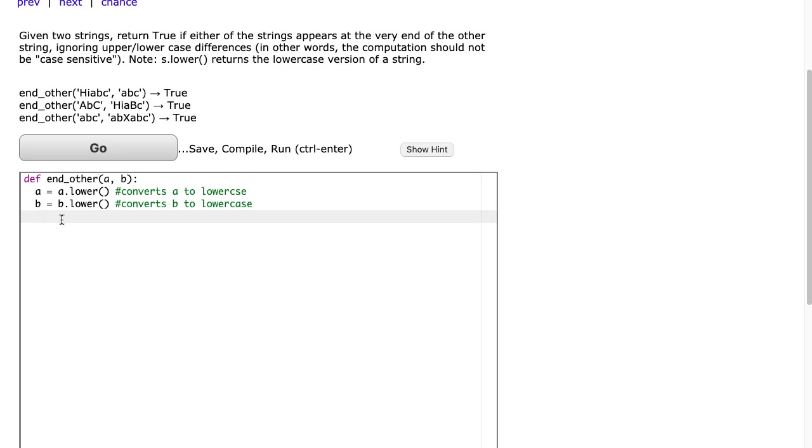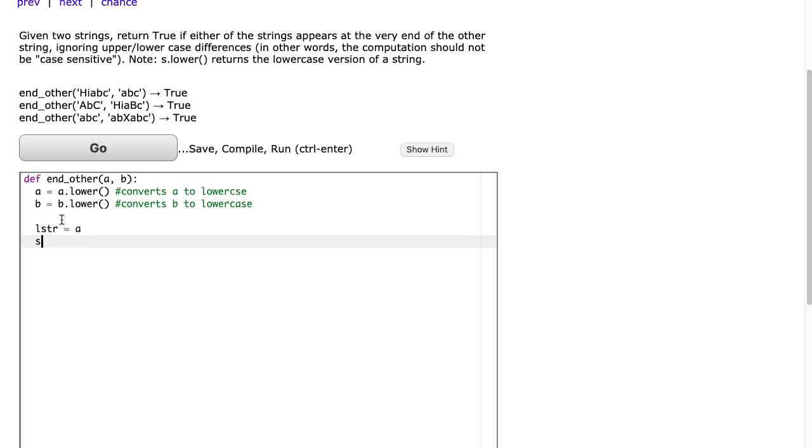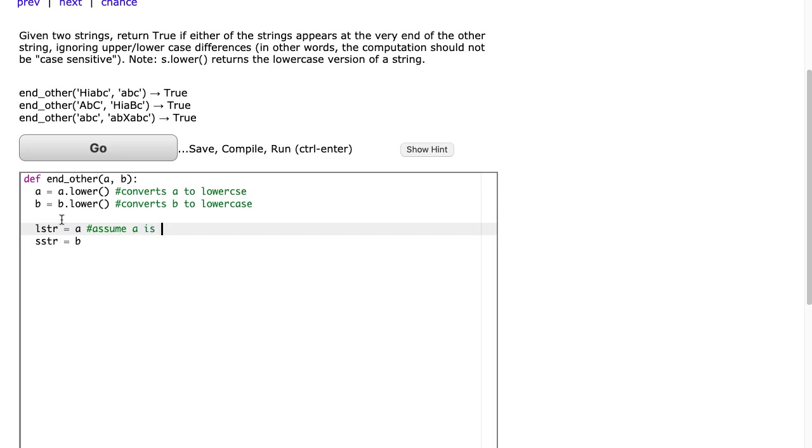So the way I'm going to do this is I'm going to make a new string called lstr which is the large string, and we're just going to set that to a. And we're going to make a new string called sstr or short string and we're going to set that to b. We're just going to assume that a is the larger string and we're going to assume b is shorter.